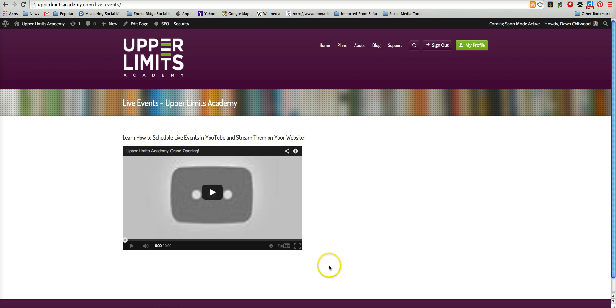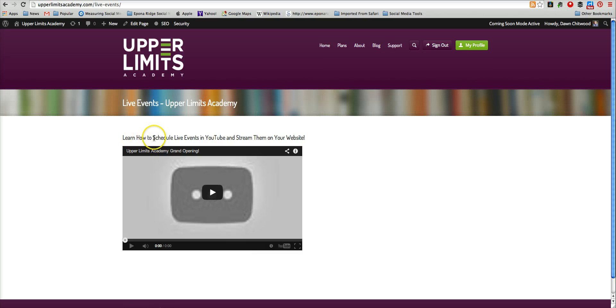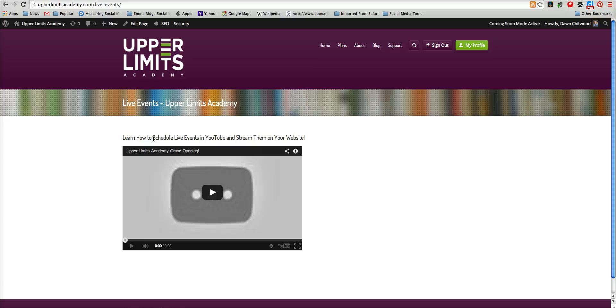You can add a commenting feature like LiveFyre plugin so that people can comment during the event. You can add social share buttons and do all kinds of things. But at the very basic level, this is how you embed a live stream on your website, so you're ready to rock and roll. Good luck!